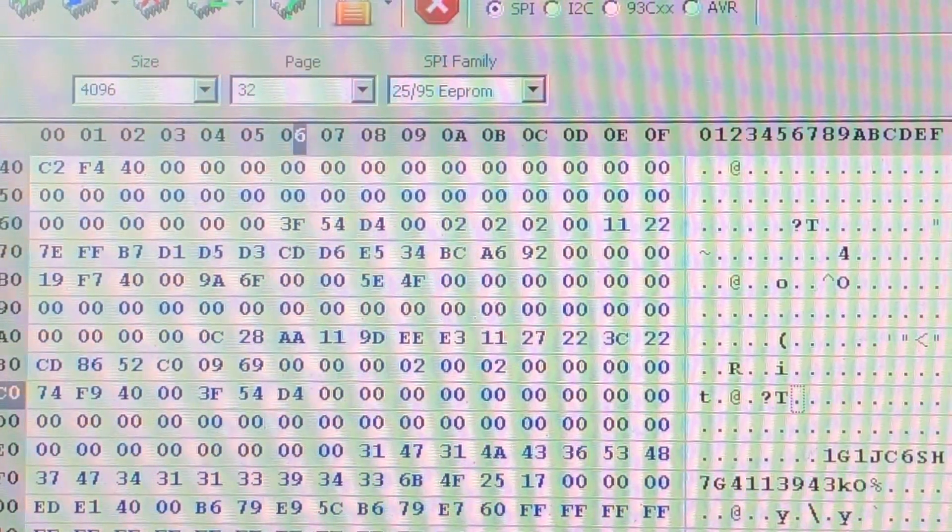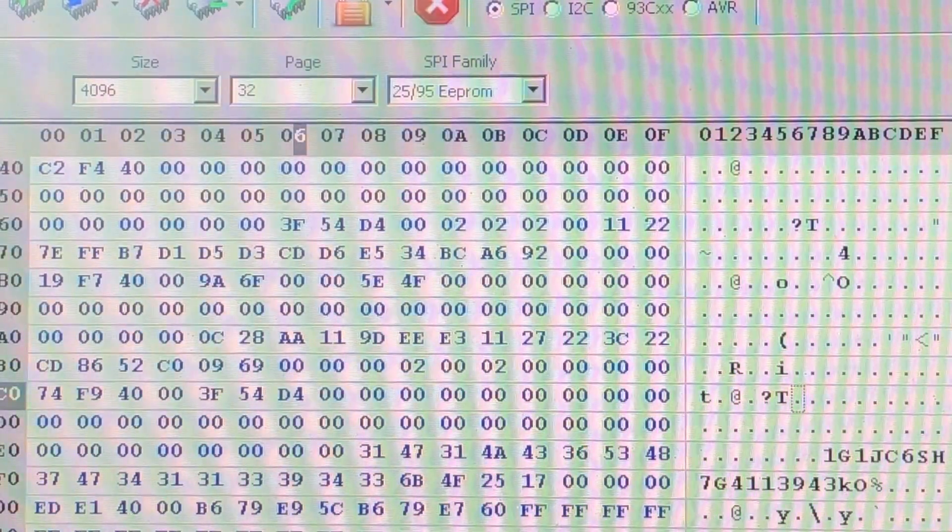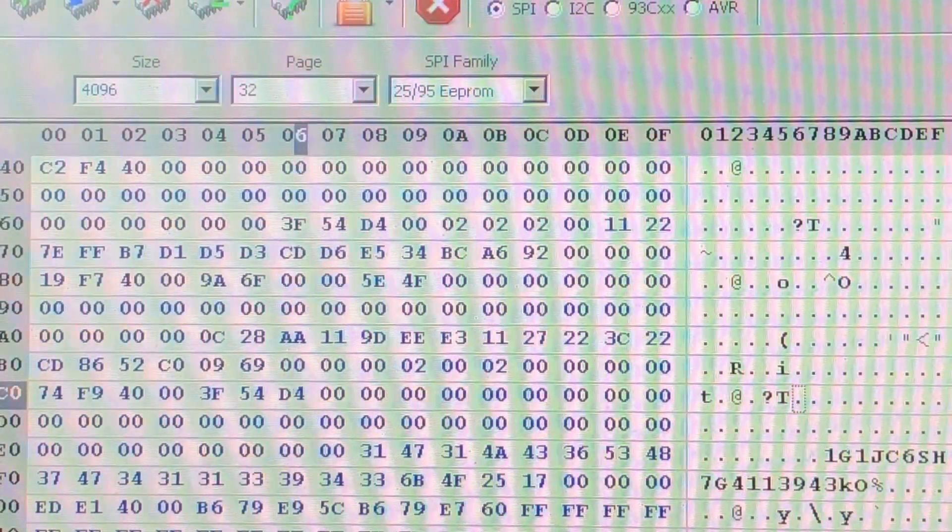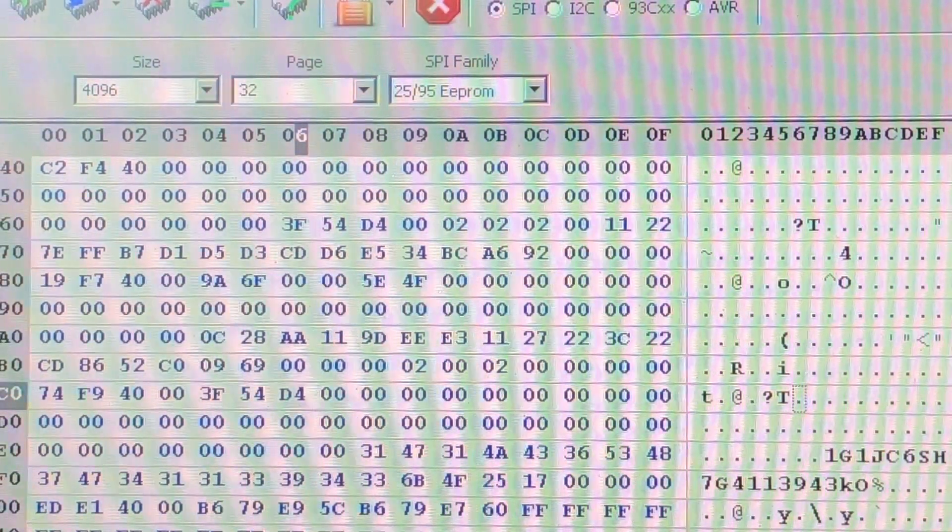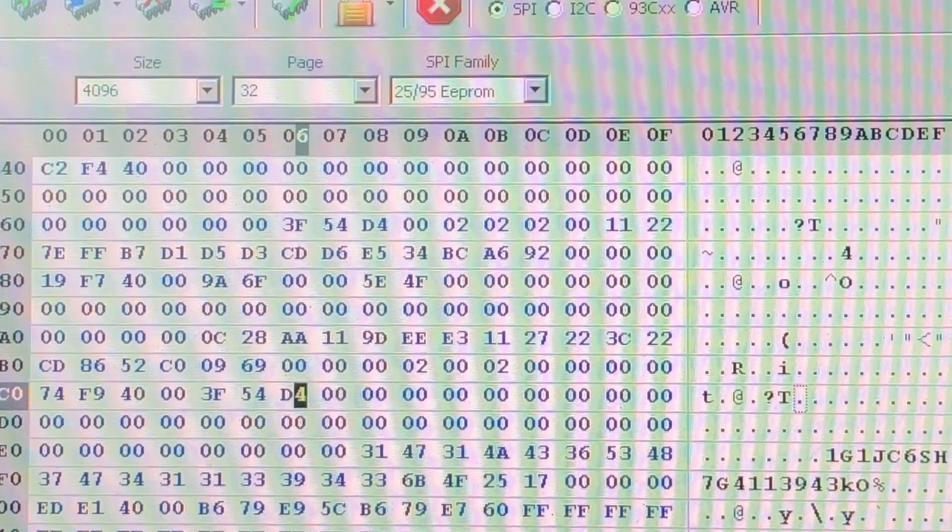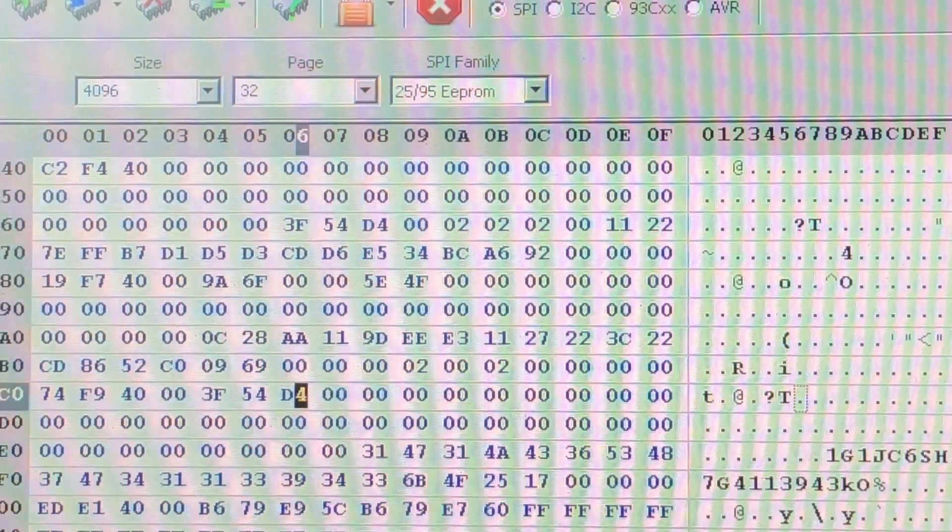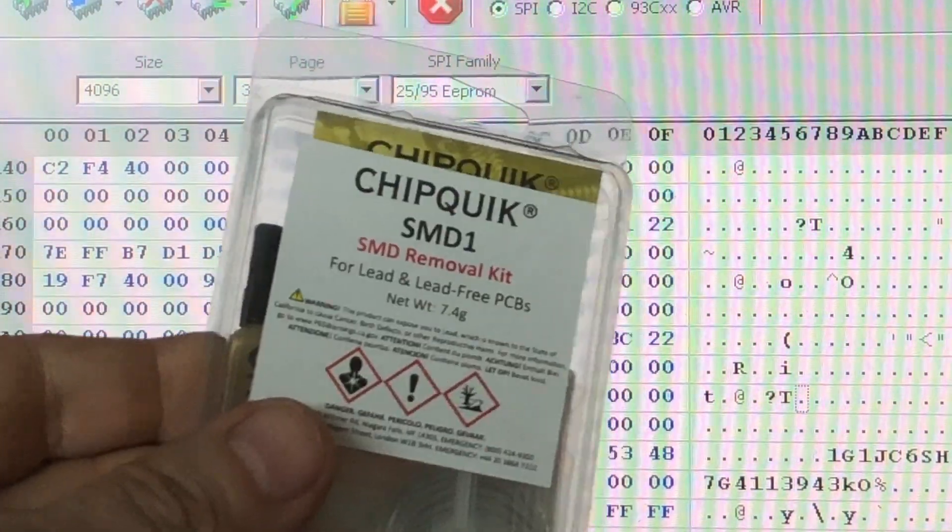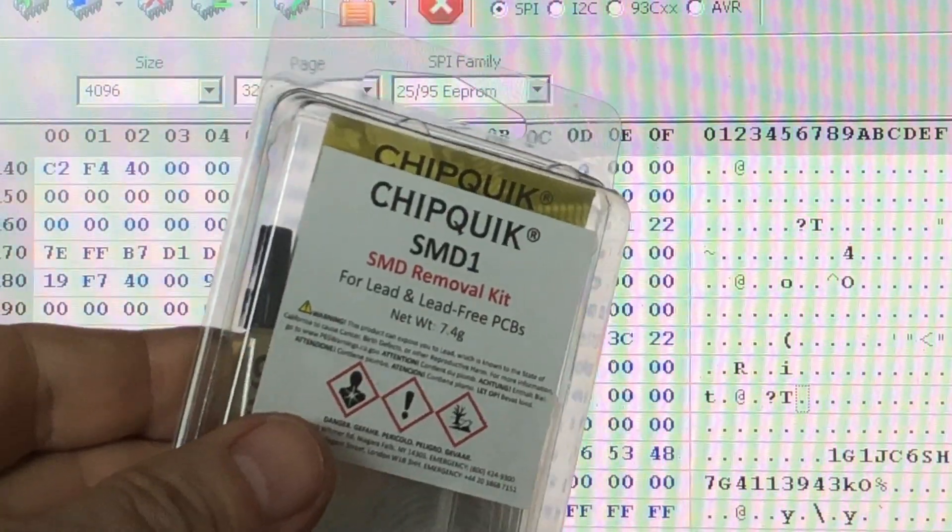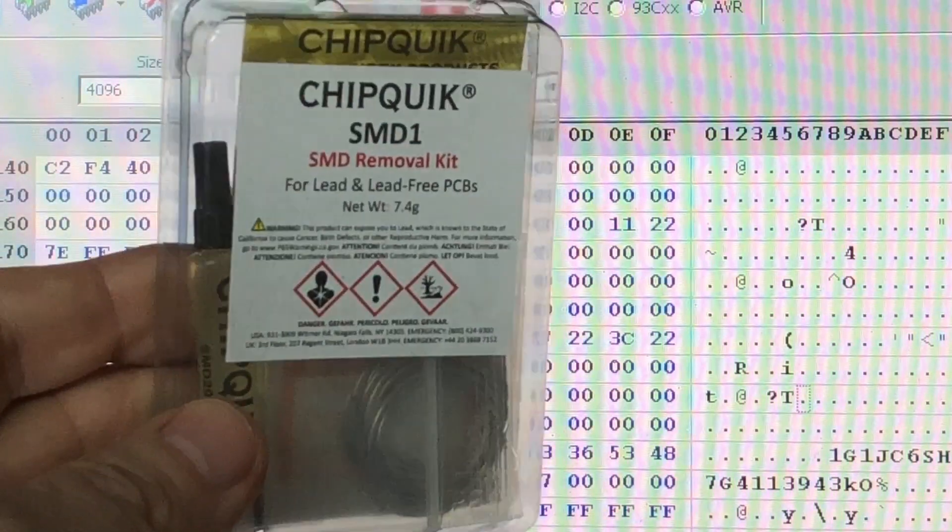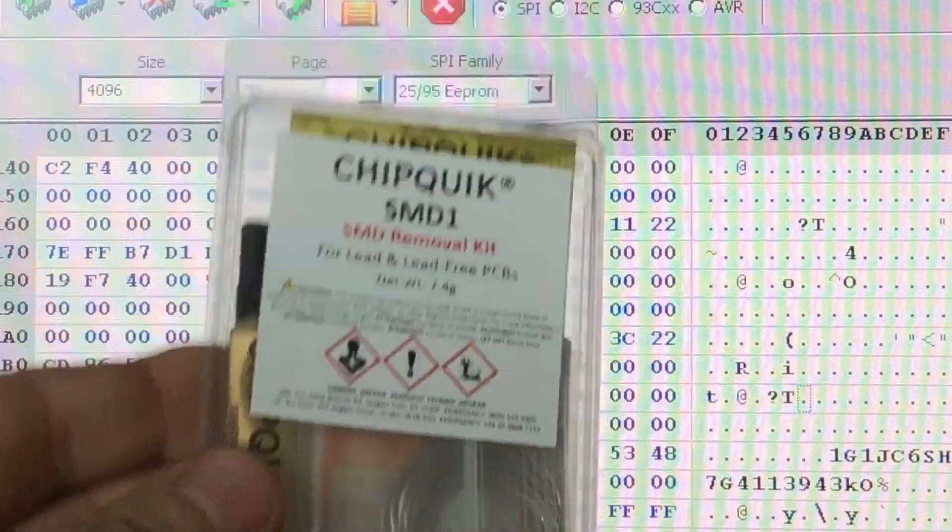What I usually do is I just take some chip quick, this material here, and use this to remove the actual EPROM. It removes it in a few seconds, it's very effective, much better than a hot air gun in my opinion.